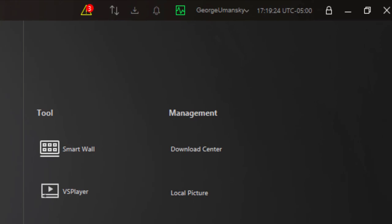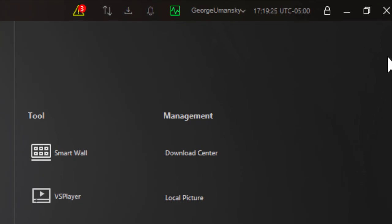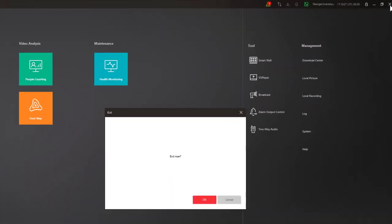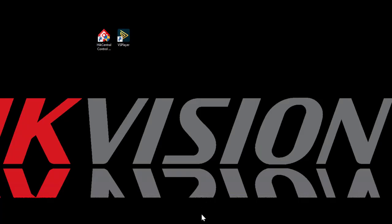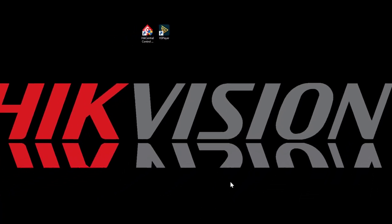When you're done working in Control Client, you can select the X in the upper right-hand corner, then click on OK, and you will be logged out and exit the program.